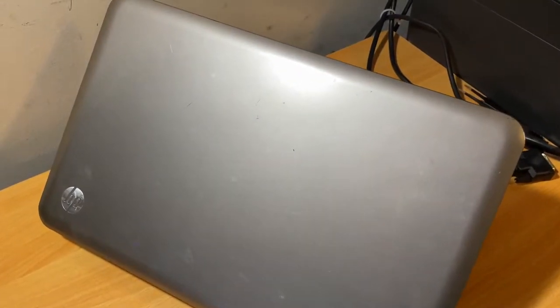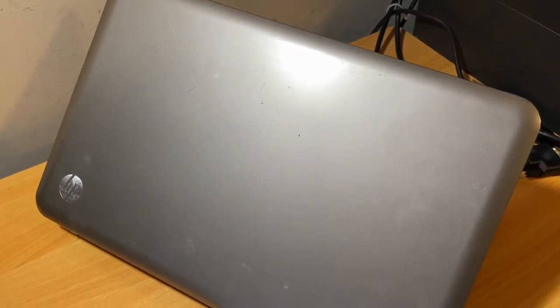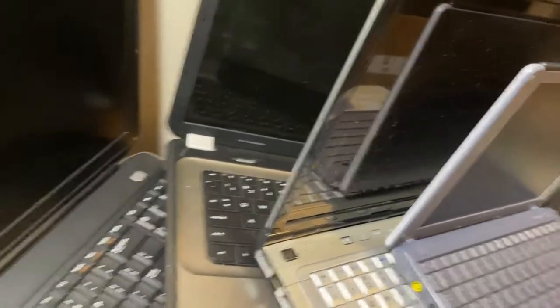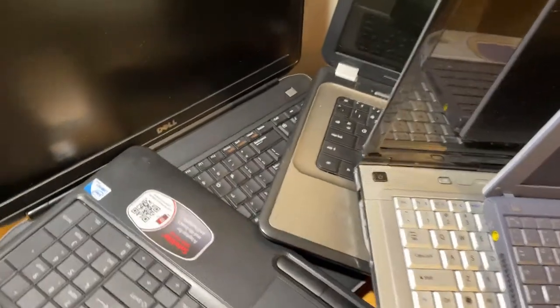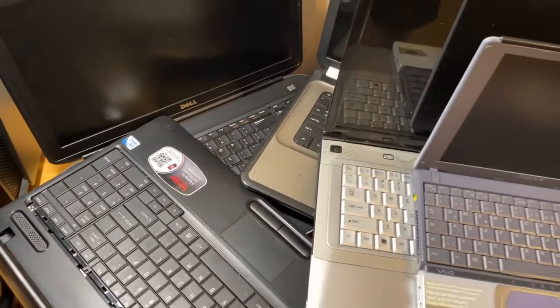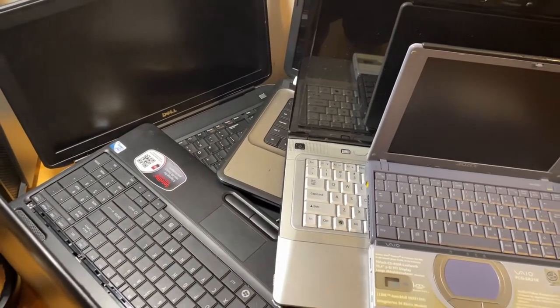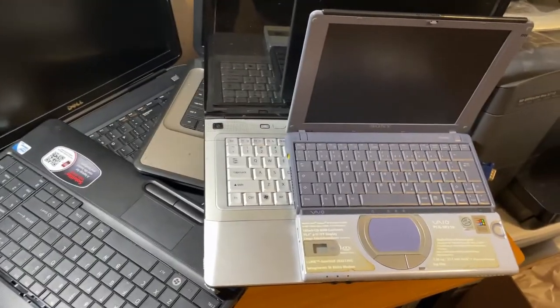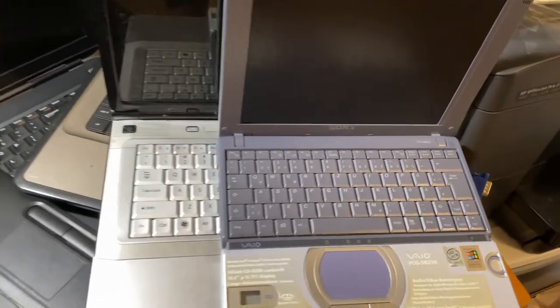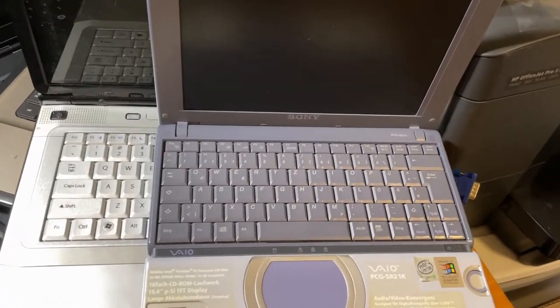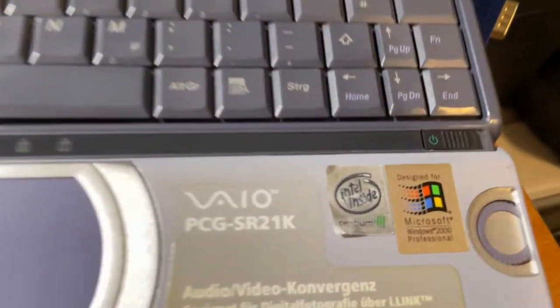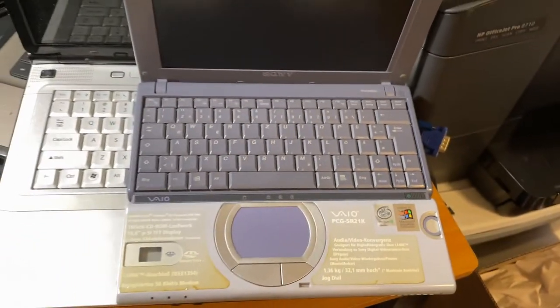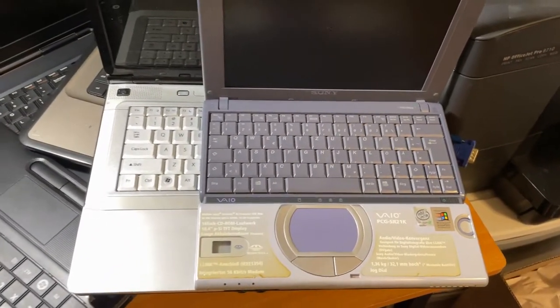So without further ado, let's begin the restoration. I recently got this laptop in a lot of 5 laptops for $160. I'm pretty sure most of you are eyeing that tiny Pentium 3 Sony Vaio laptop. Once I find a compatible 16V charger, I'll do a video on that if the laptop ends up working.